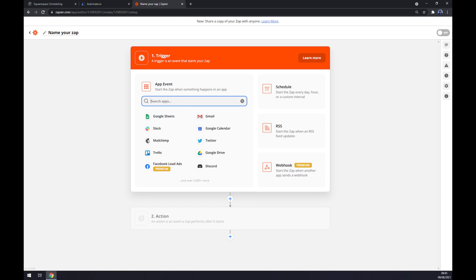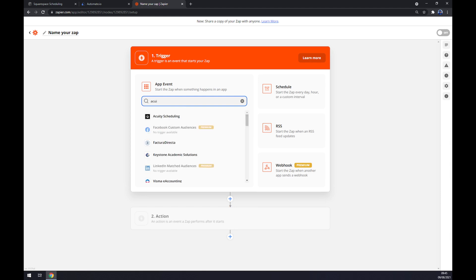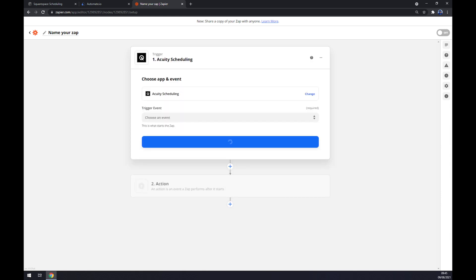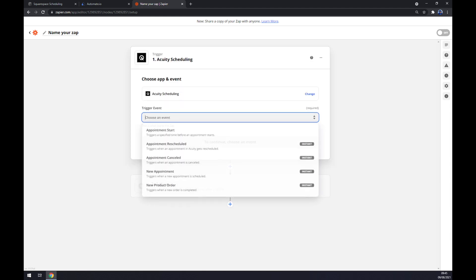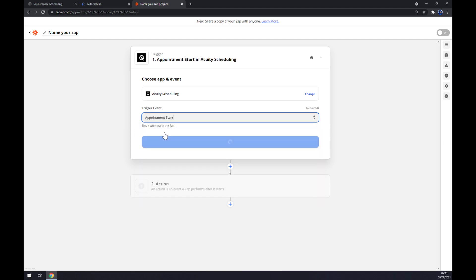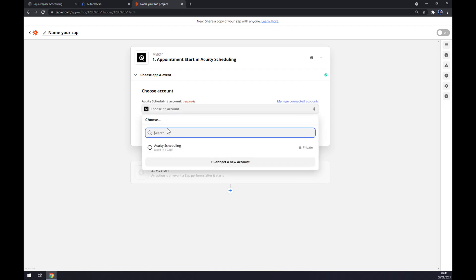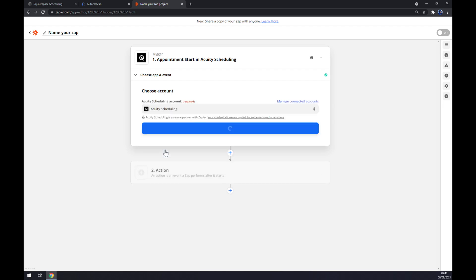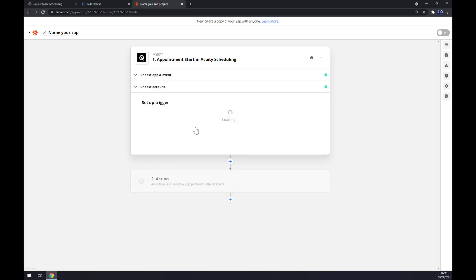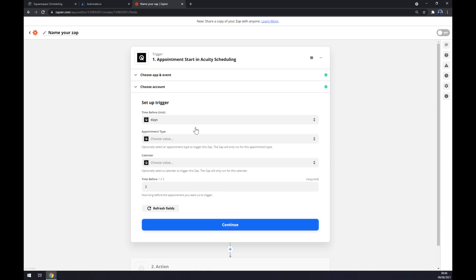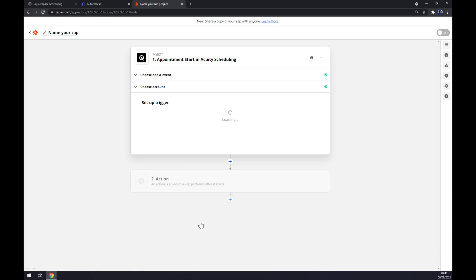And yet again we have to start with the trigger app. In our case it's going to be Acuity. Now we have to pick one of the five options manually. We have to log in.